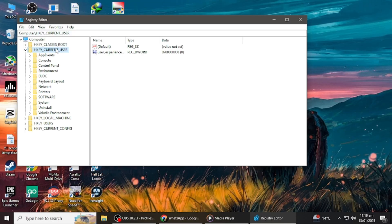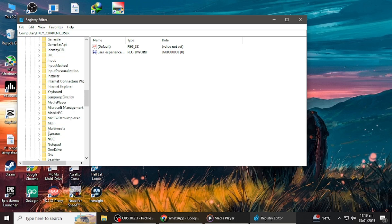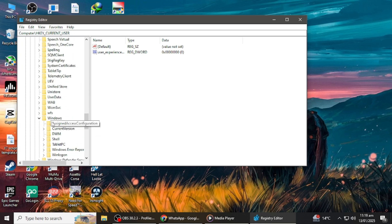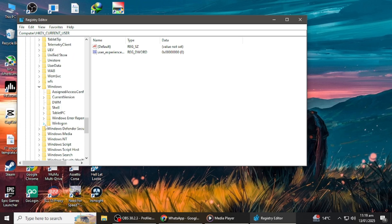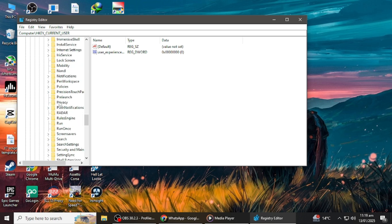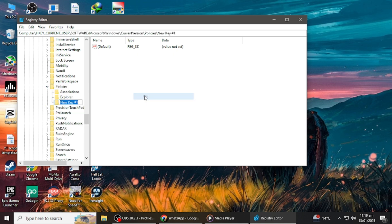Navigate to the following key: HKEY_CURRENT_USER, then Software, then Microsoft, then Windows, then Current Version, then Policies, and finally Attachments. If the Attachments key doesn't exist, you may need to create it. Right-click on Policies, select New Key, and name it Attachments.